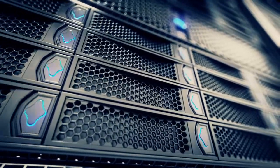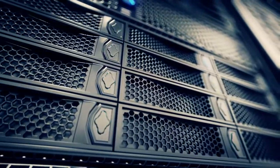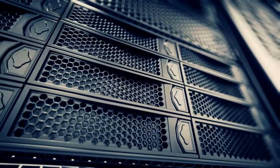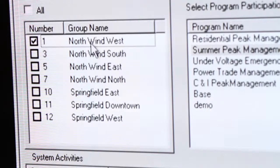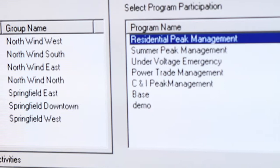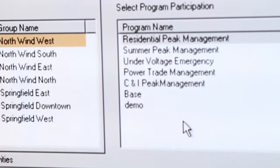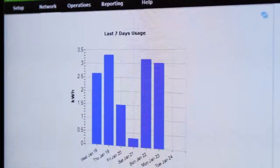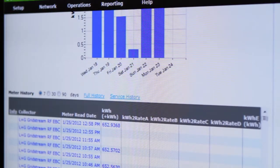One of the key assets that Landis+Gyr has in its platform portfolio is the Gridstream MDMS. That technology is transforming to become the foundational element for advanced applications. We're already delivering some of those today — we have outage management with the Gridstream MDMS, and we're also looking at transformer load management, revenue protection, and a whole family of other applications built on that technology.